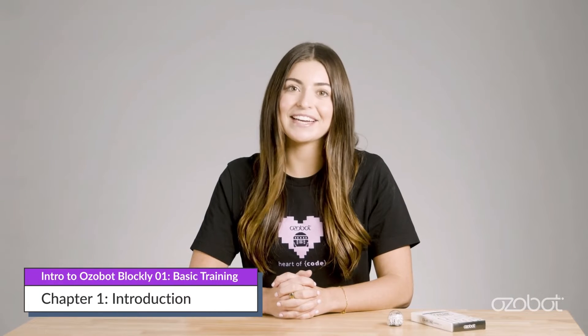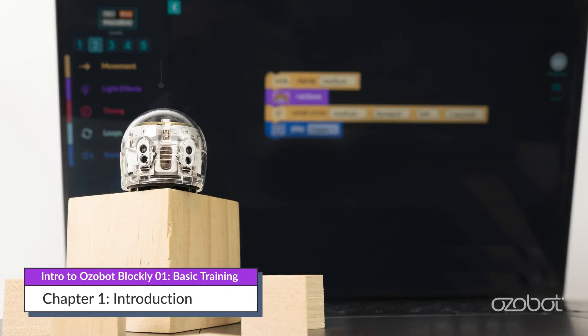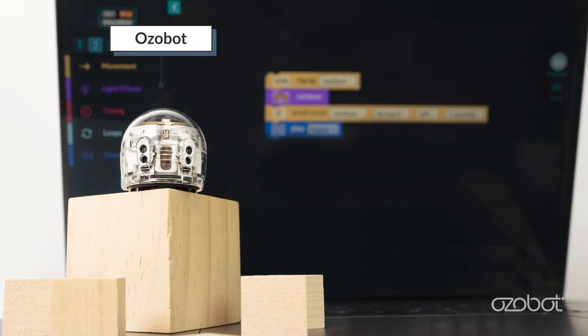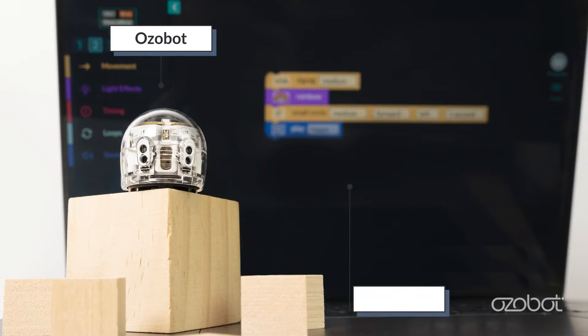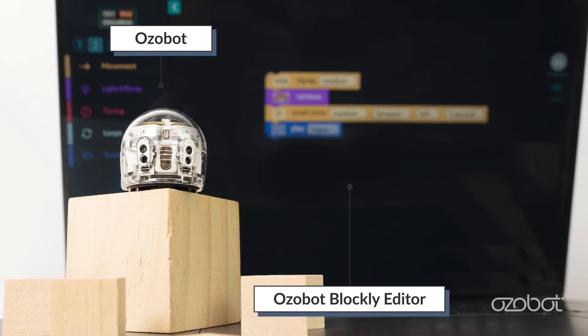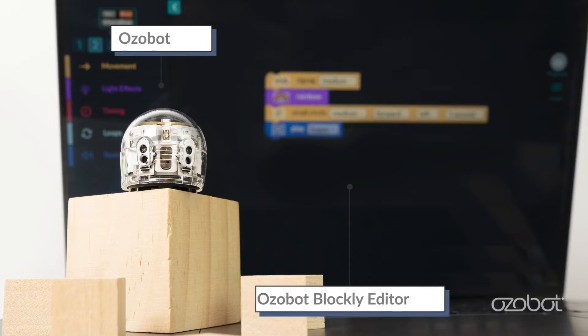Today we will learn how to use OZOBOT Blockly. You will need an OZOBOT fully charged and calibrated and the OZOBOT Blockly editor.